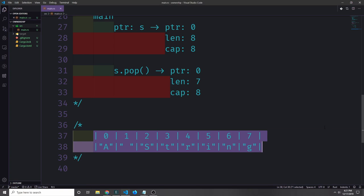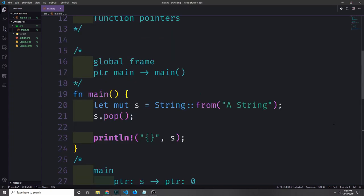If we go to increase the size of our string, then both the length and capacity will increase to account for the new change, and the new data will sit next to the old data on the heap. Sometimes however it might be necessary for the address pointer to change in response to this increase in size — for instance, maybe there aren't enough slots next to each other to fit our new string in the same position, so we need to find a new position on the heap.